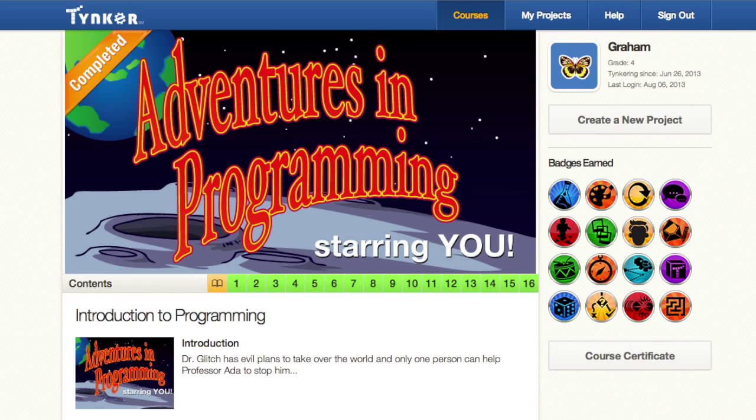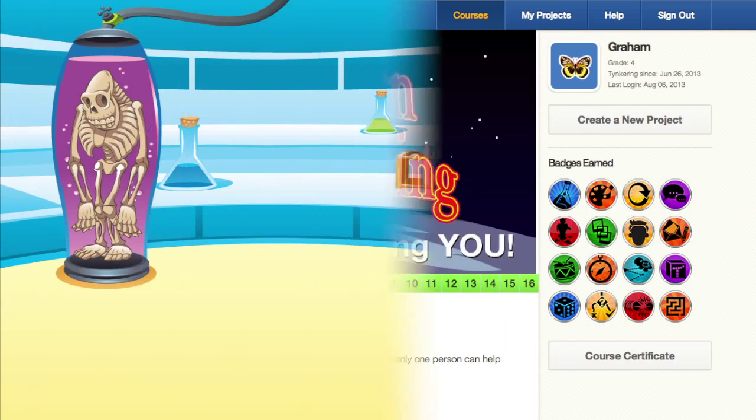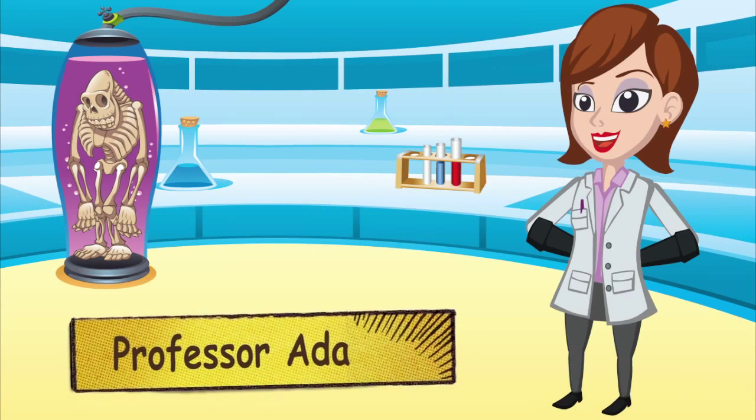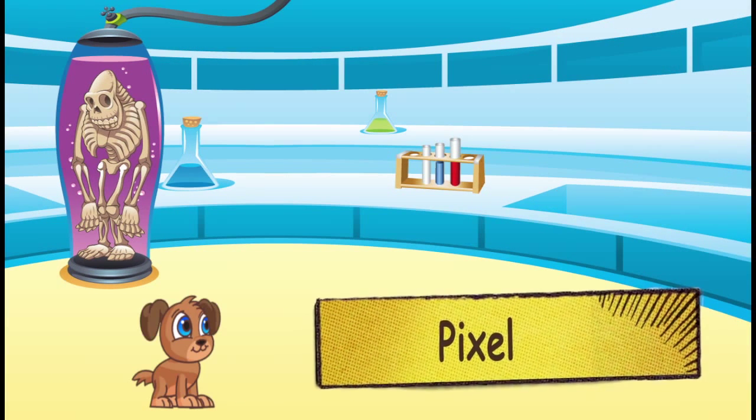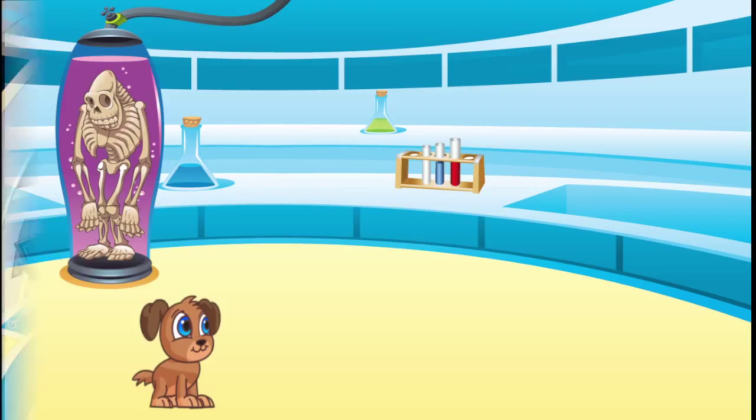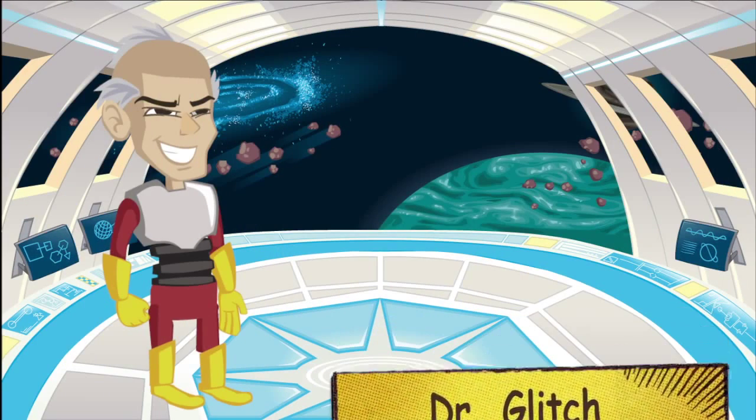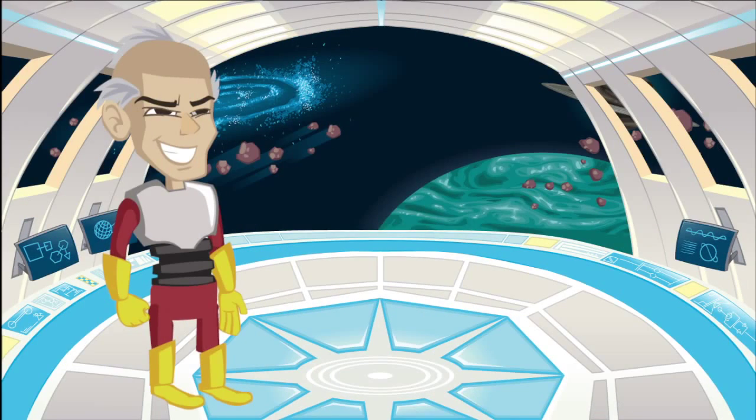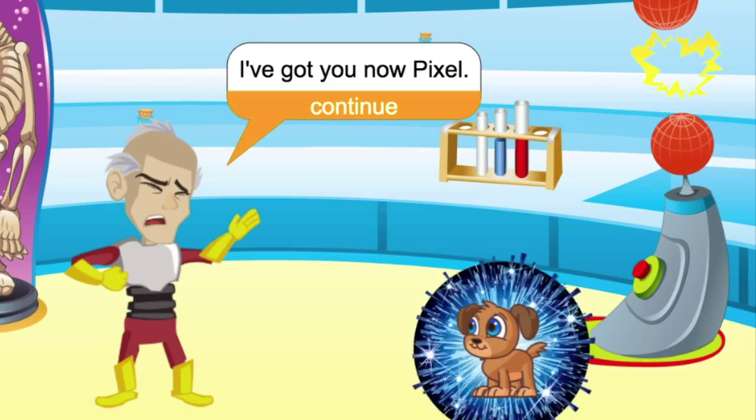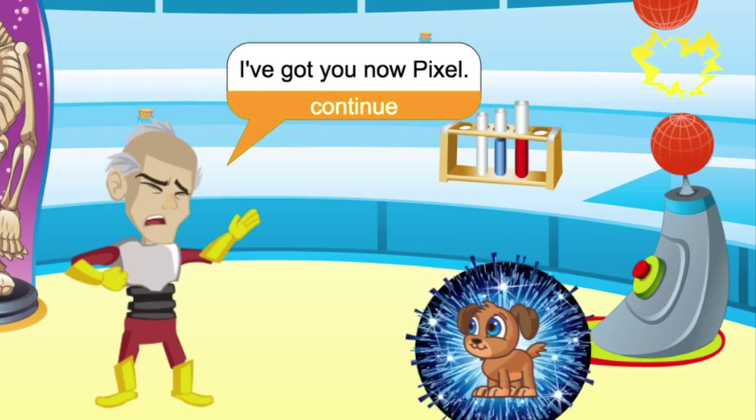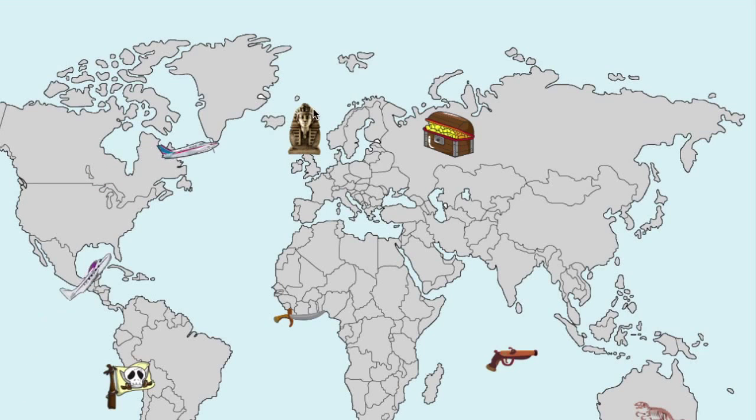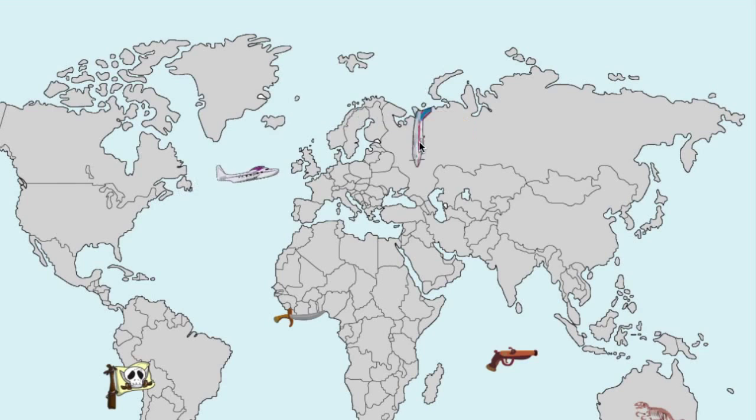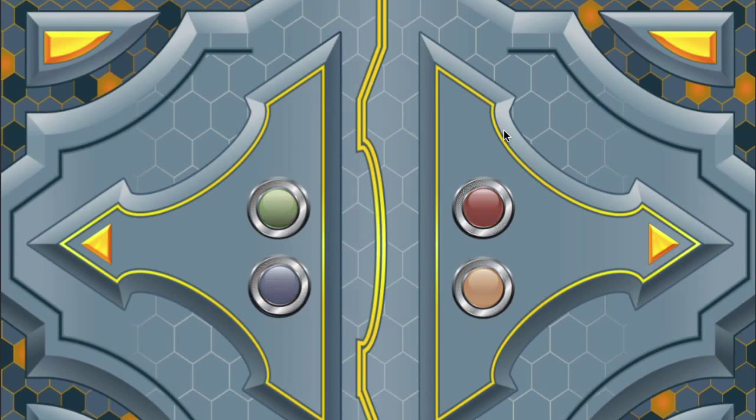The Adventures in Programming course provides an entertaining and attention-grabbing way for children to learn computer programming. Children follow the adventures of Professor Ada and her dog Pixel as they battle the Evil Doctor Glitch for control of Tinker World. The course includes games, puzzles, and other challenges to grab children's attention and get them interested in computer programming.